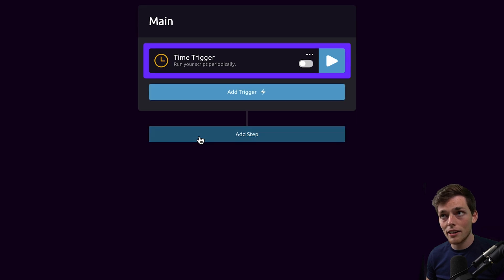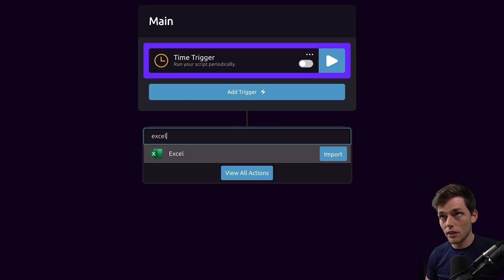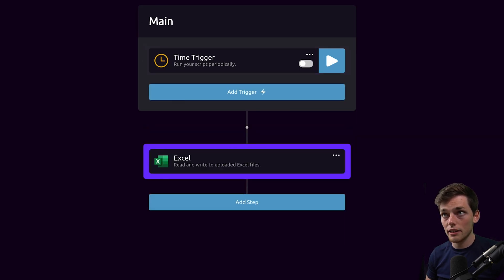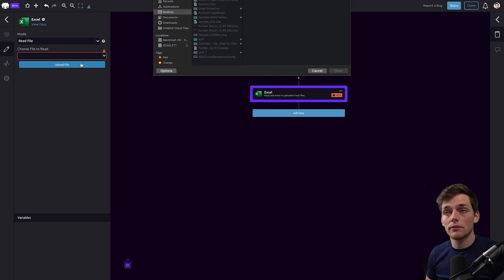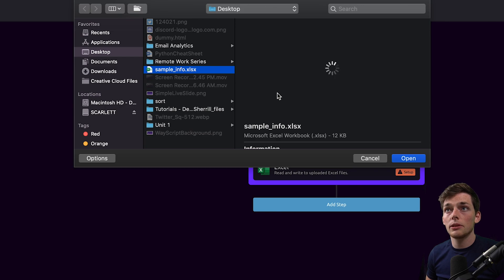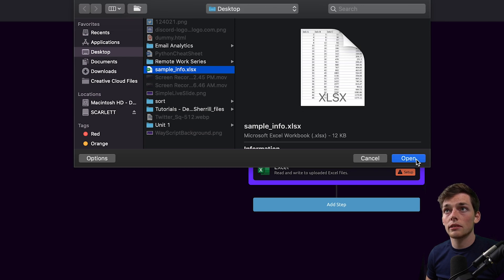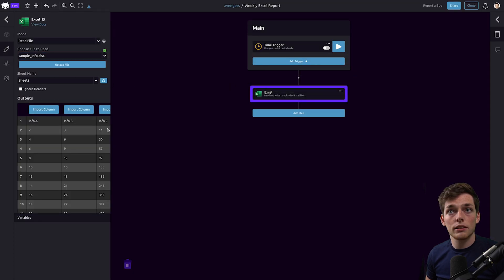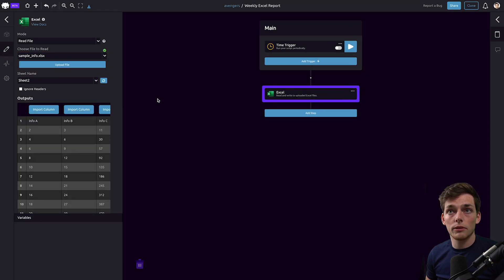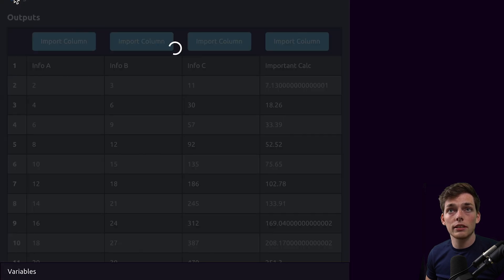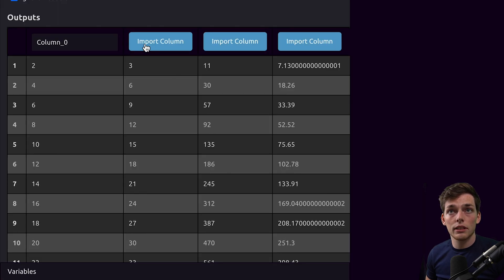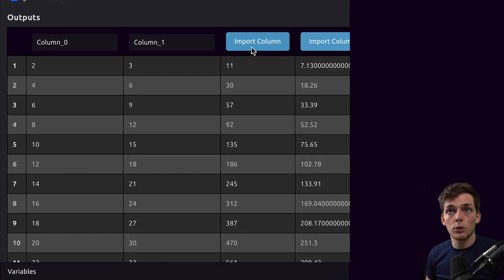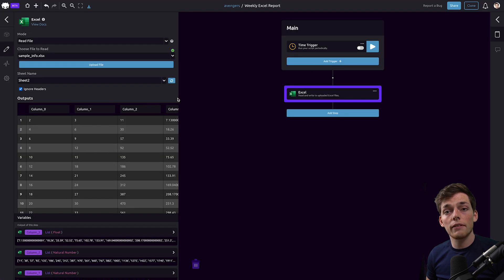Right now let's go ahead and use that Microsoft Excel data. So for us what I'll do is I'll upload a file, then we'll select the file that we want to upload. For me I'll be using this one. Now we'll click on open and we'll be working with this data. What we'll do here is I'll click on ignore headers and then I'll just import each of these columns. Once we have those we can move on and use our Python module.